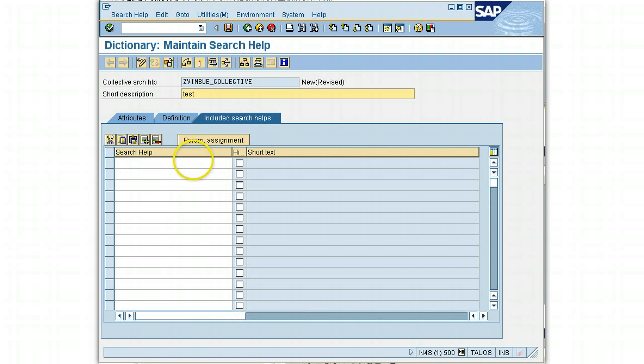Now we come to a very important tab which defines or includes the search helps you have already created — these are elementary search helps. I have to enter all the elementary search helps I want as a collection, so I'll enter Z_WIMBU_ALIEN, which I have already created.